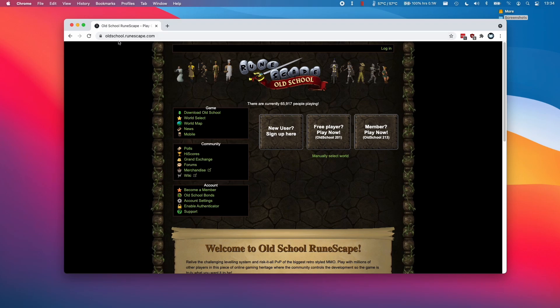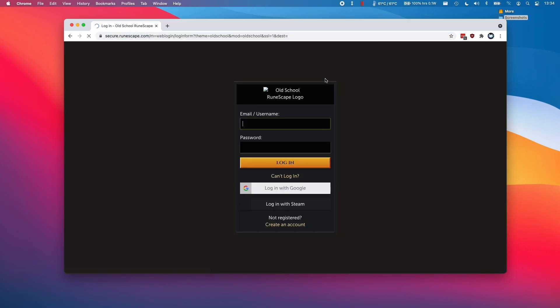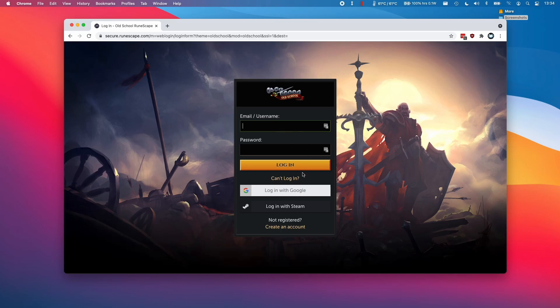You're going to need to go to this web address, oldschool.runescape.com, which I'll leave the link to in the description, and you'll need to be a member. If you haven't already created an account, you can log in or register for an account here.